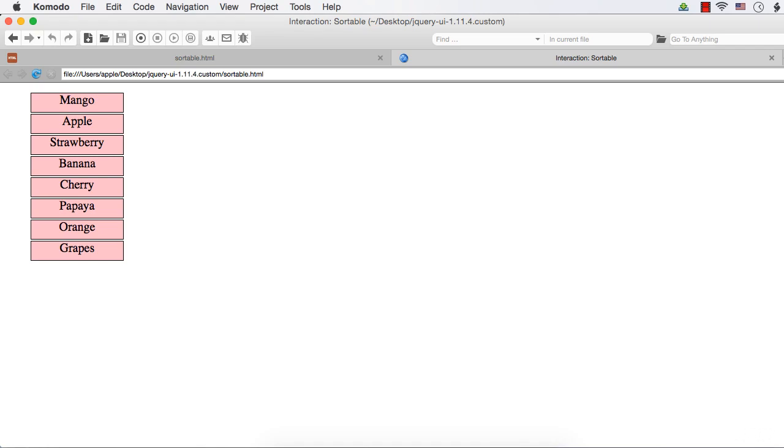In this section, we will see the sortable interaction. The sortable interaction is actually an extended drag and drop implementation with a specific functionality.